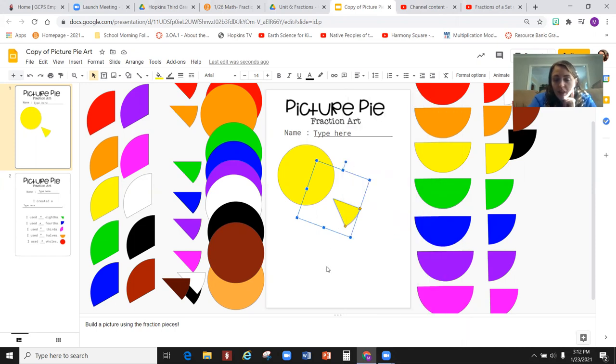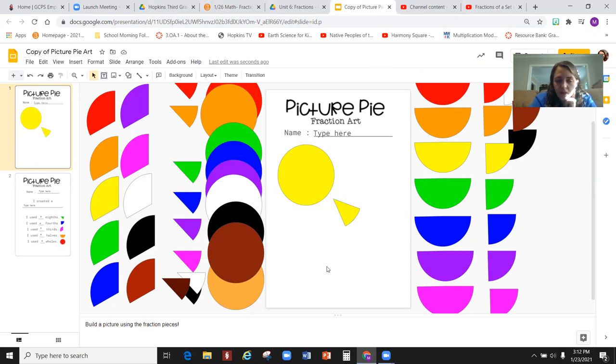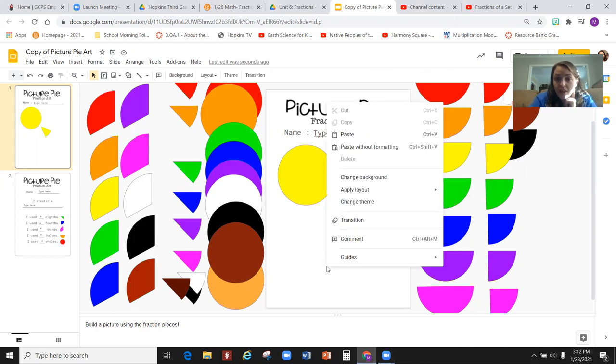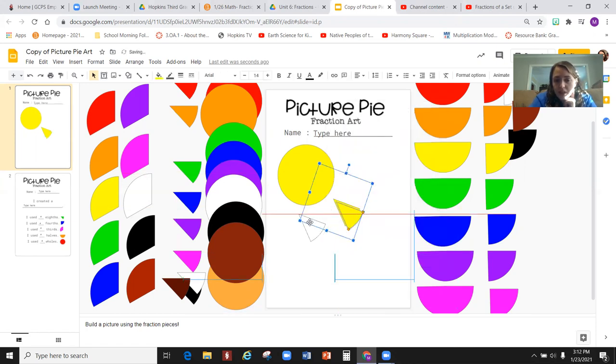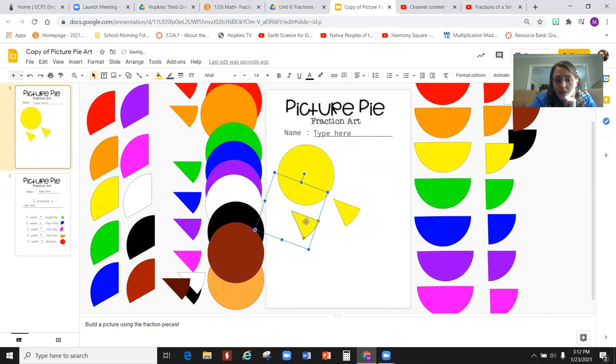After you click copy, you're going to want to click off of that piece, right-click again, and click paste. If you already know how to do this, this should be pretty easy for you.